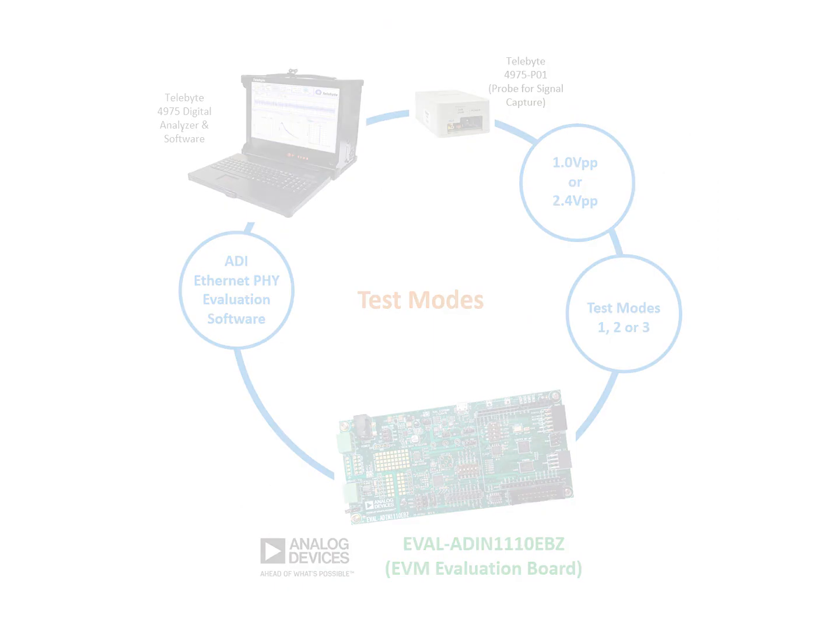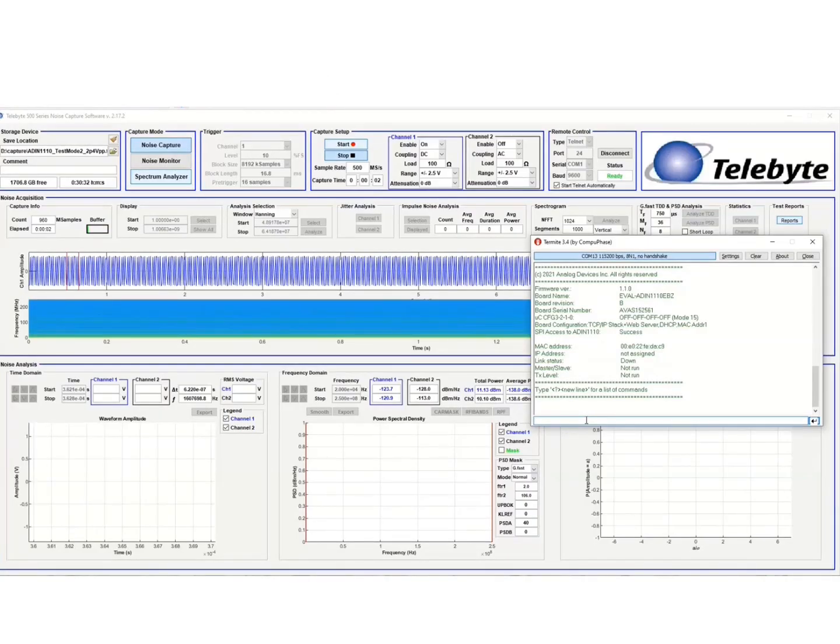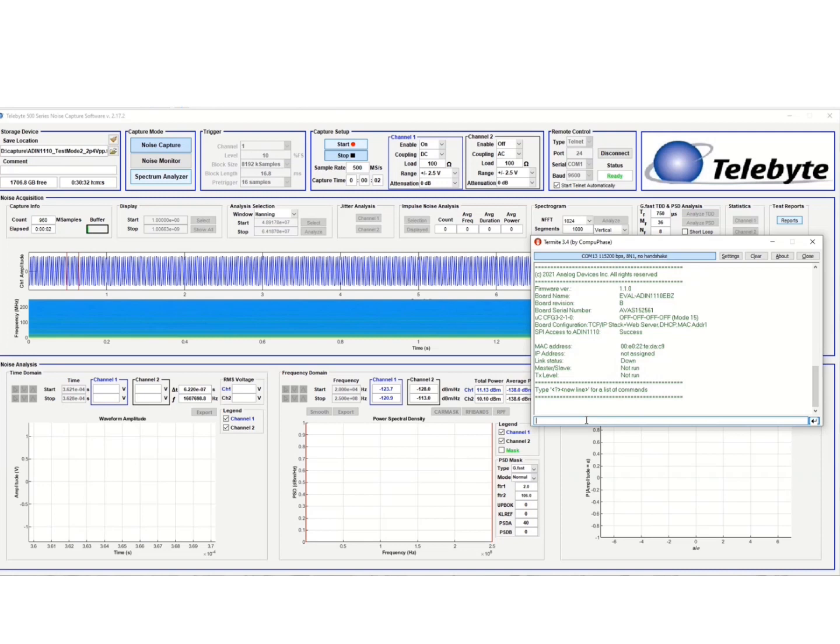Let's take a look at the software in action. We will be testing the analog devices 10Base-T1L PHY, the ADIN-1110, the MAC-PHY. It's got an integrated MAC, so integrated web server with DHCP. And we're going to test in test mode 2 with a 2.4 volt peak-to-peak operating mode. You'll see we have Termite running here and I'm connected to the analog devices EVAL-ADIN1110-EBZ board. And you see the information here. So you can basically communicate to the device here.